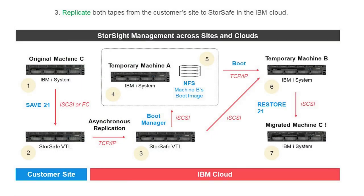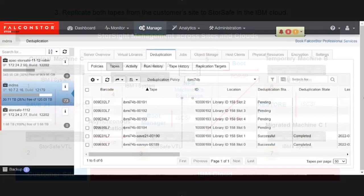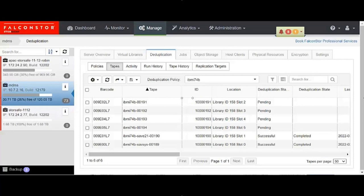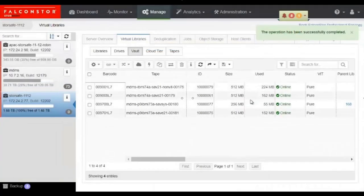Now that both tapes have been created on the StoreSafe VTL running at the customer site, they are replicated using asynchronous replication over TCP/IP to a second StoreSafe instance running in the IBM or MSP cloud. All instances of StoreSafe are easily managed from the StoreSafe dashboard. StoreSafe is displaying all the deduplicated tapes on the StoreSafe VTL server named MDMS at the customer site, and here is StoreSafe looking at the tapes on the StoreSafe VTL running in the MSP or IBM cloud.